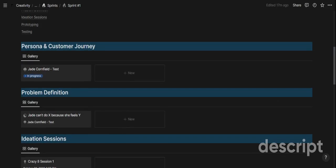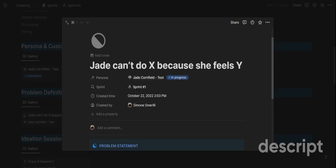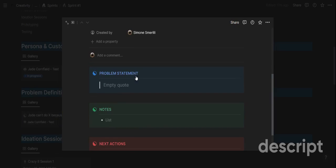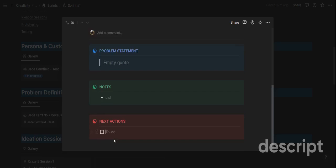Once the persona is done, you can go into problem definition. You create a new entry, link a problem to a specific persona, and then define the problem exactly in written format. You can take notes about the problem, comment on each other's notes because it's a collaborative journey, and define next actions as well.